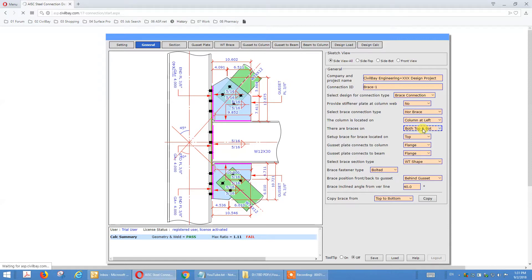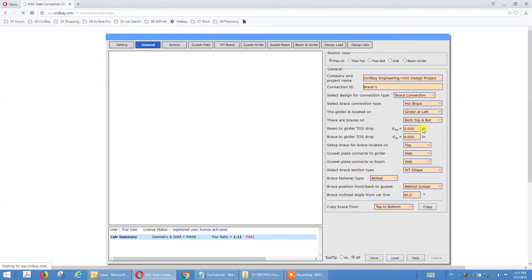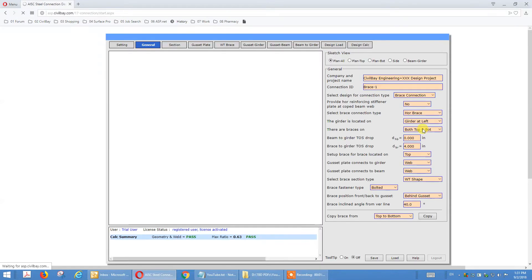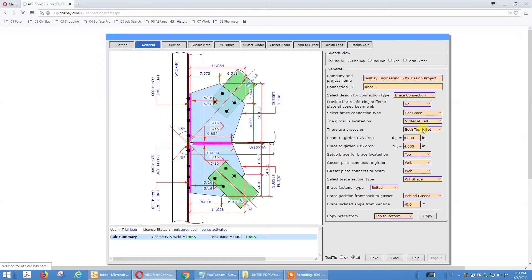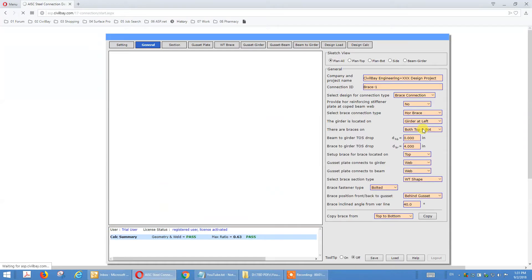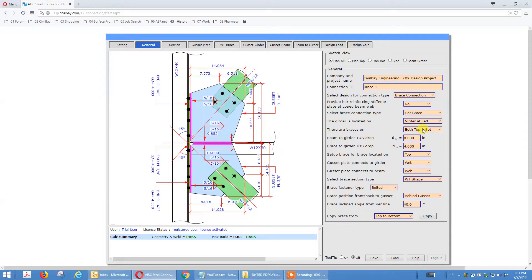We'll talk about the red plate type horizontal brace — the gusset plate horizontal brace — in the next tutorial. Today we are going to talk about the standard horizontal brace. When it comes to horizontal brace, we call it gusset-to-beam and gusset-to-girder. All gusset plates connect to the column web.